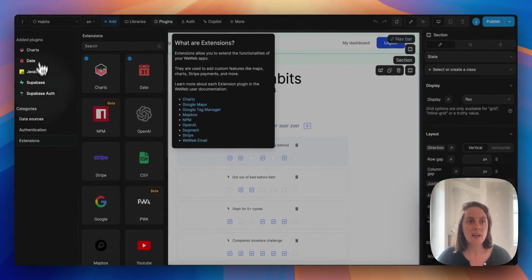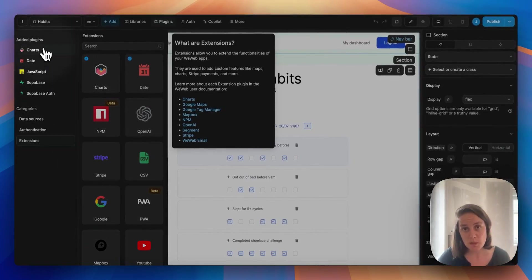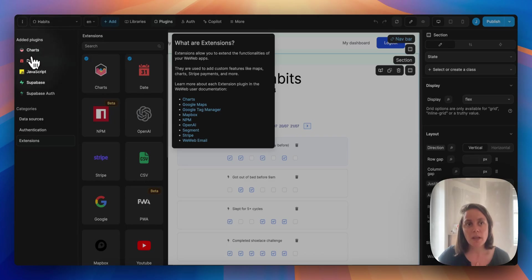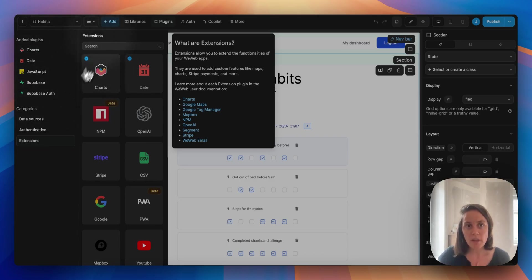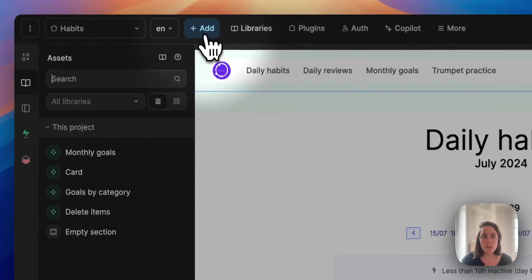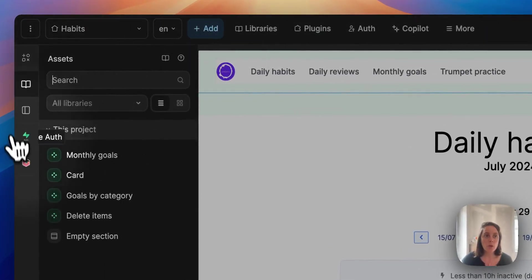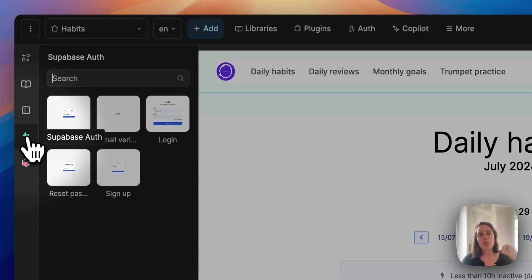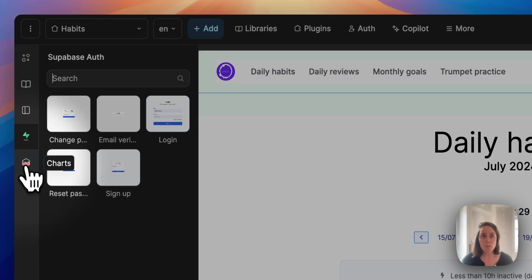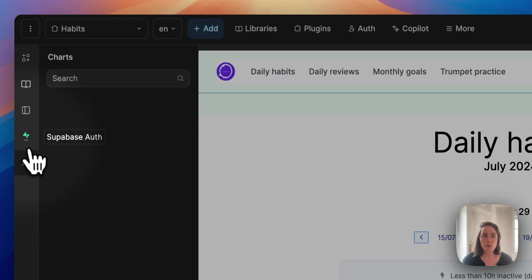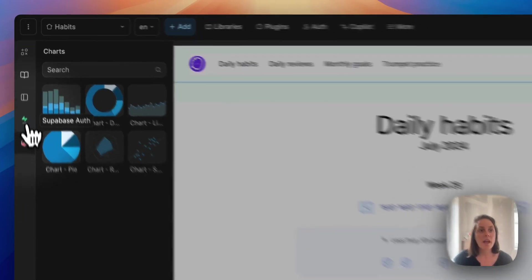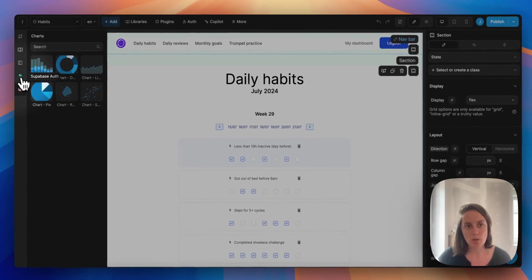Here you can see all the plugins we added to this specific project. And because we added the charts plugin and the Supabase Auth plugin, if we go to the Add menu, we see two additional categories. These are UI elements, building blocks that are specific to the Supabase Auth plugin and to the charts plugin.